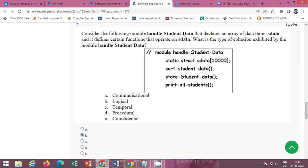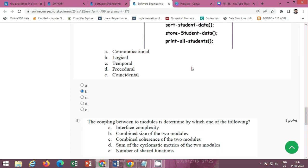Question 7: consider the following — a module handles student data that declares an area of data items and defines certain functions that operate on that data. What is the type of cohesion exhibited by the module handling student data? The correct option is Option B: logical.